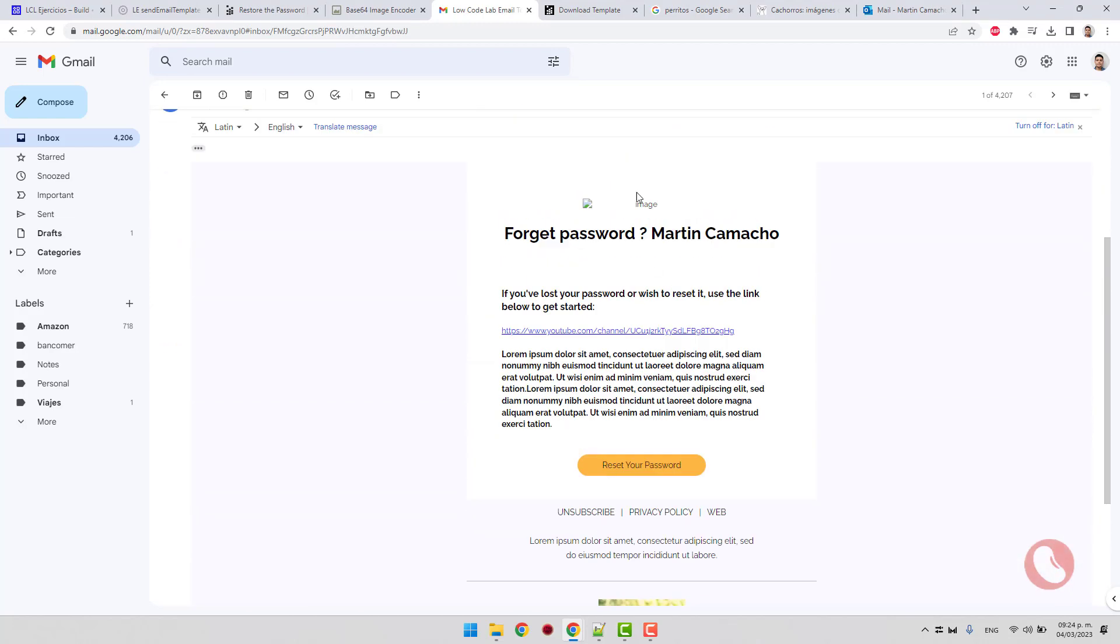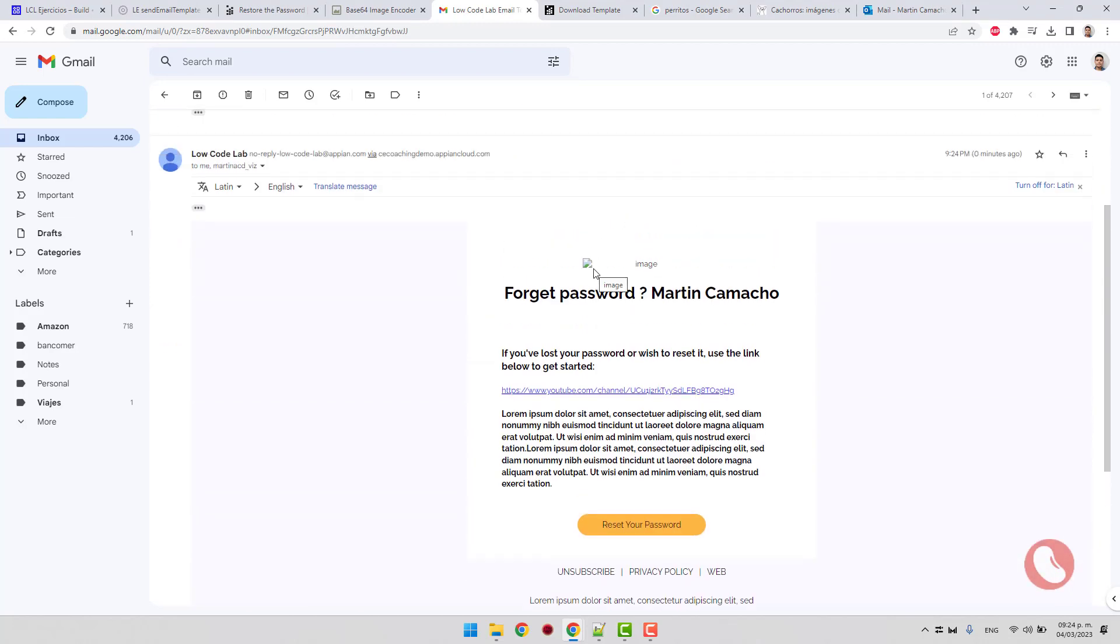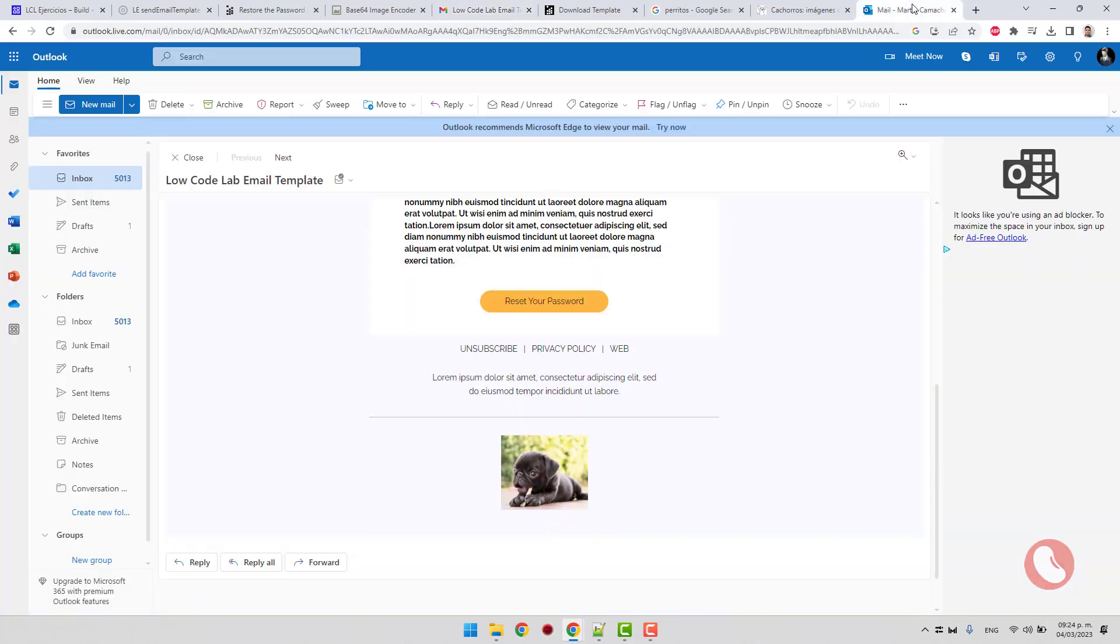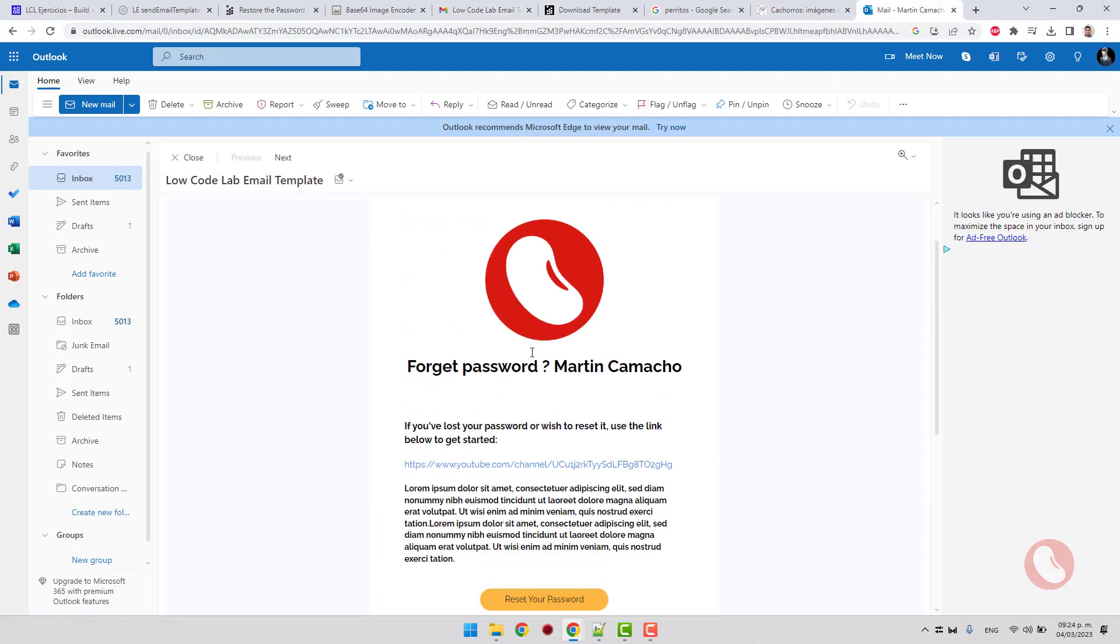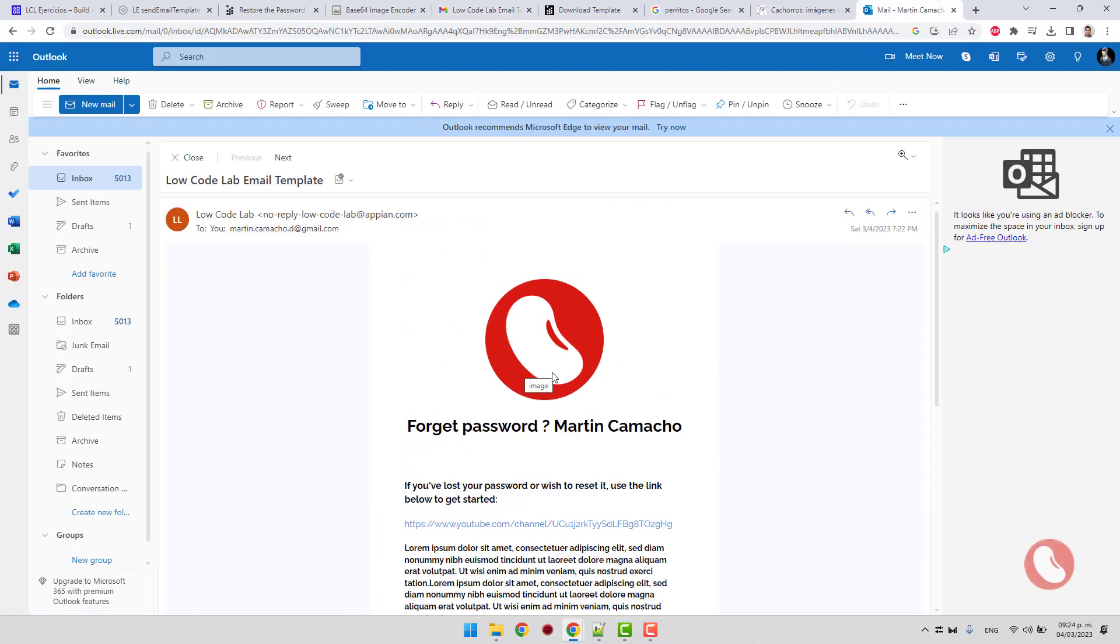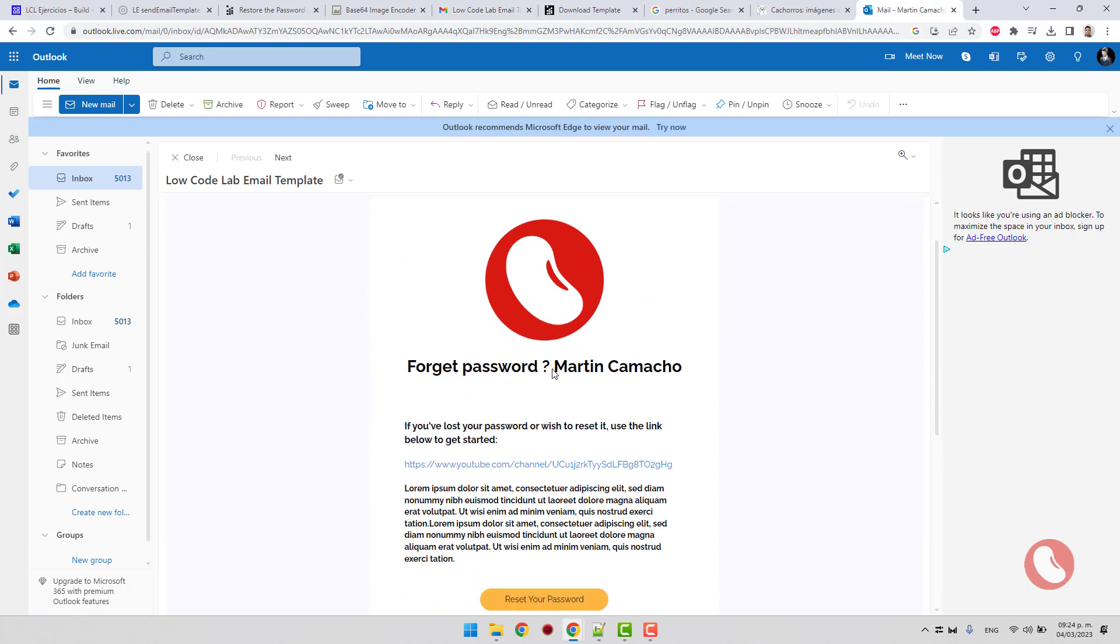The URL image is displayed correctly. However, the base64 one is not. This is because Gmail does not support this format. Otherwise, in Hotmail, it supports both images without problem.